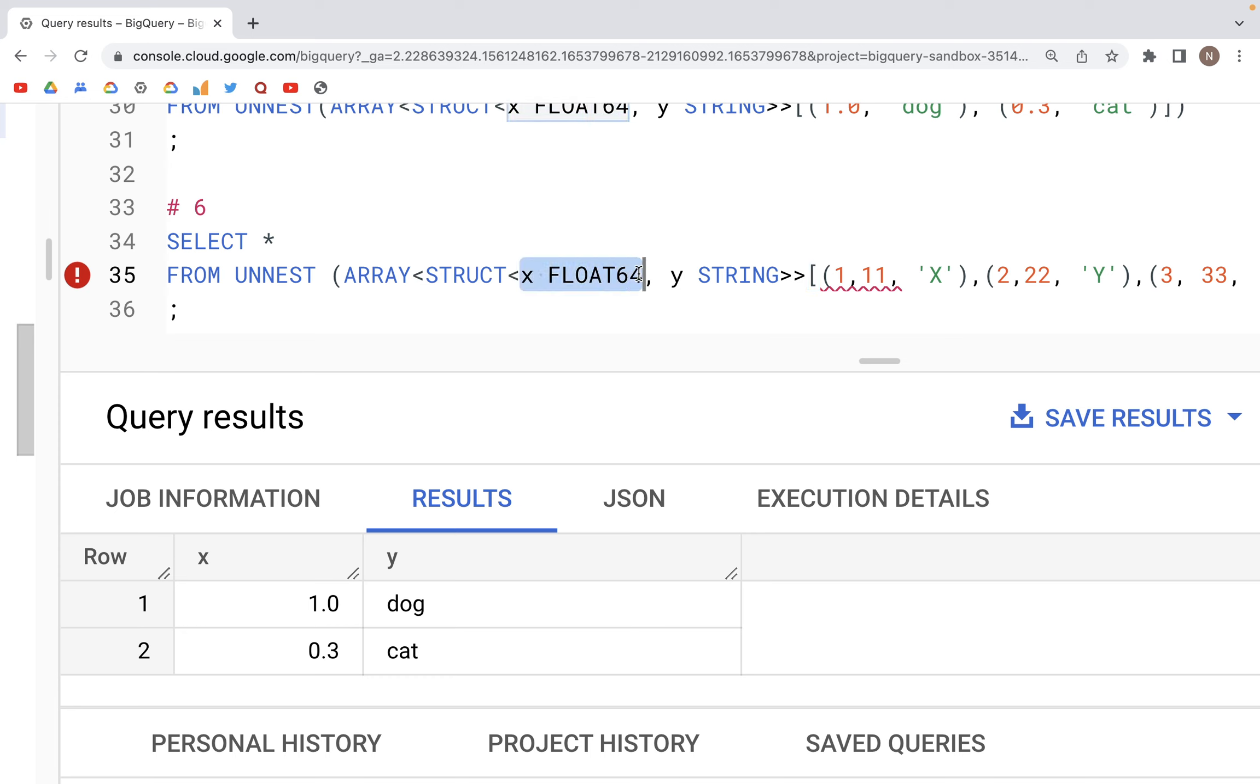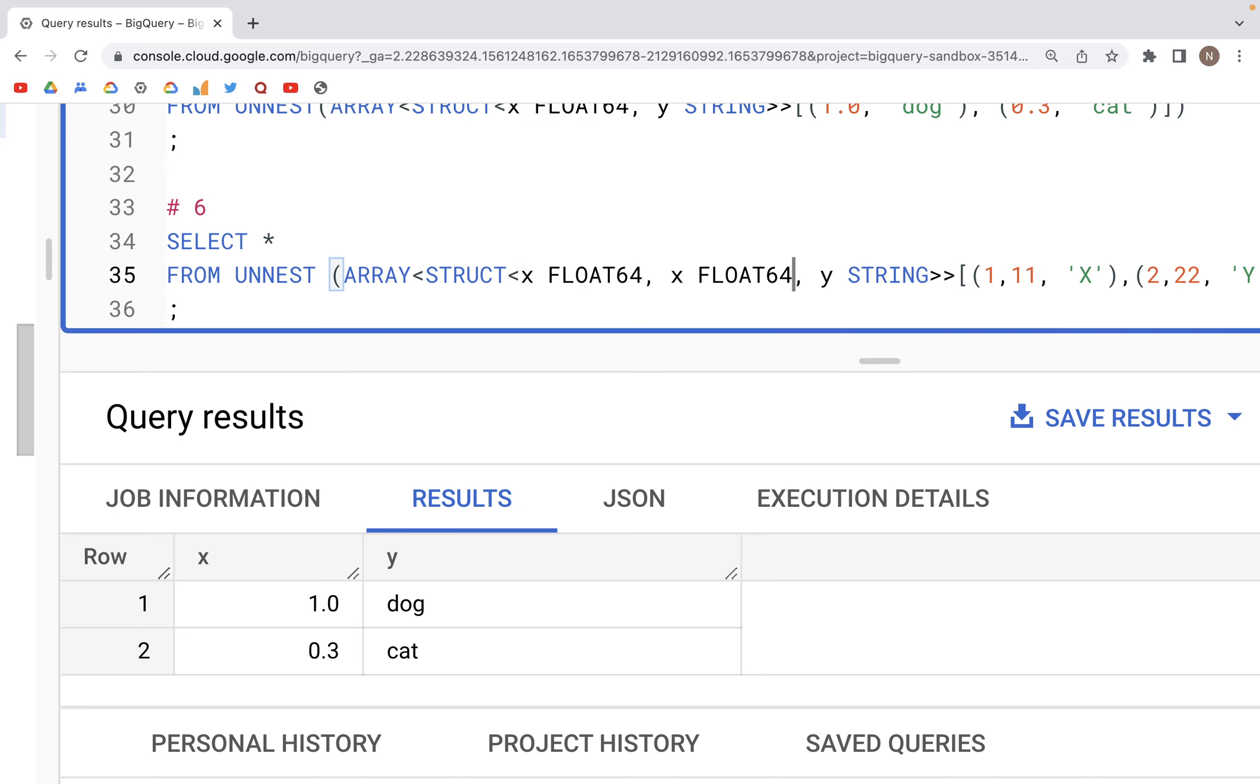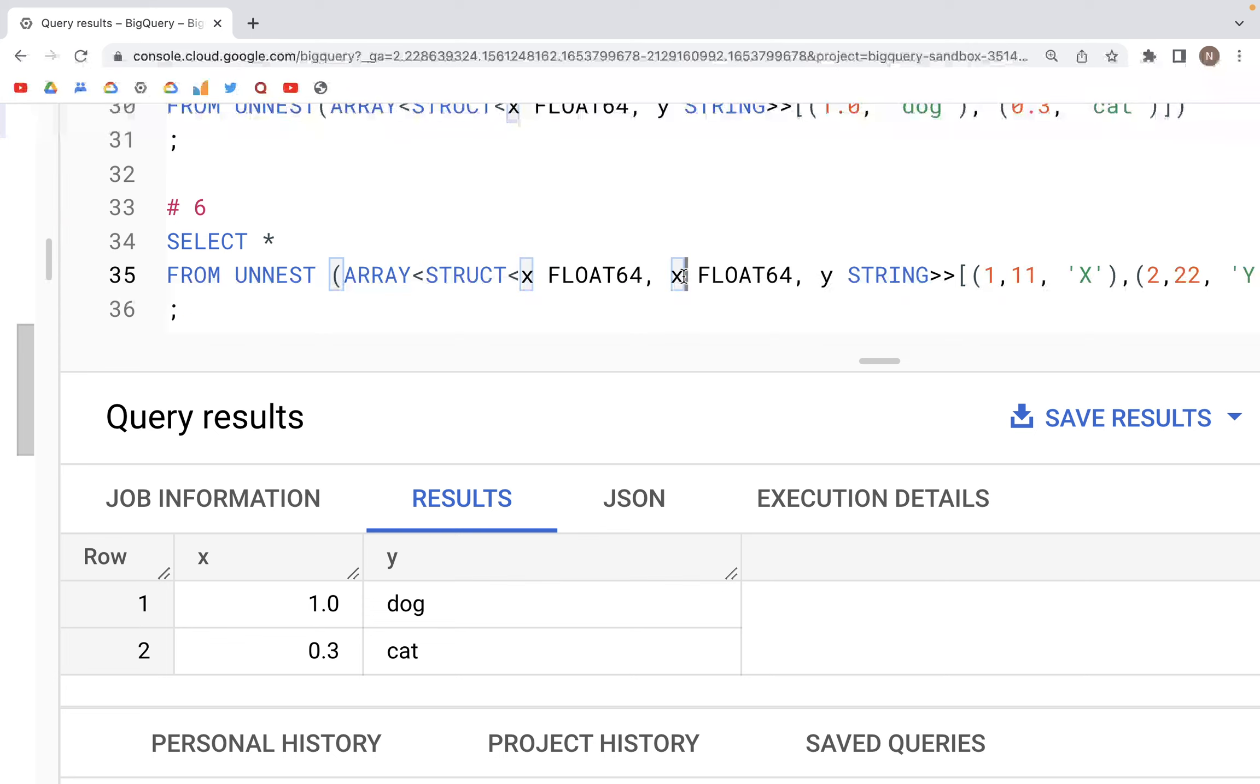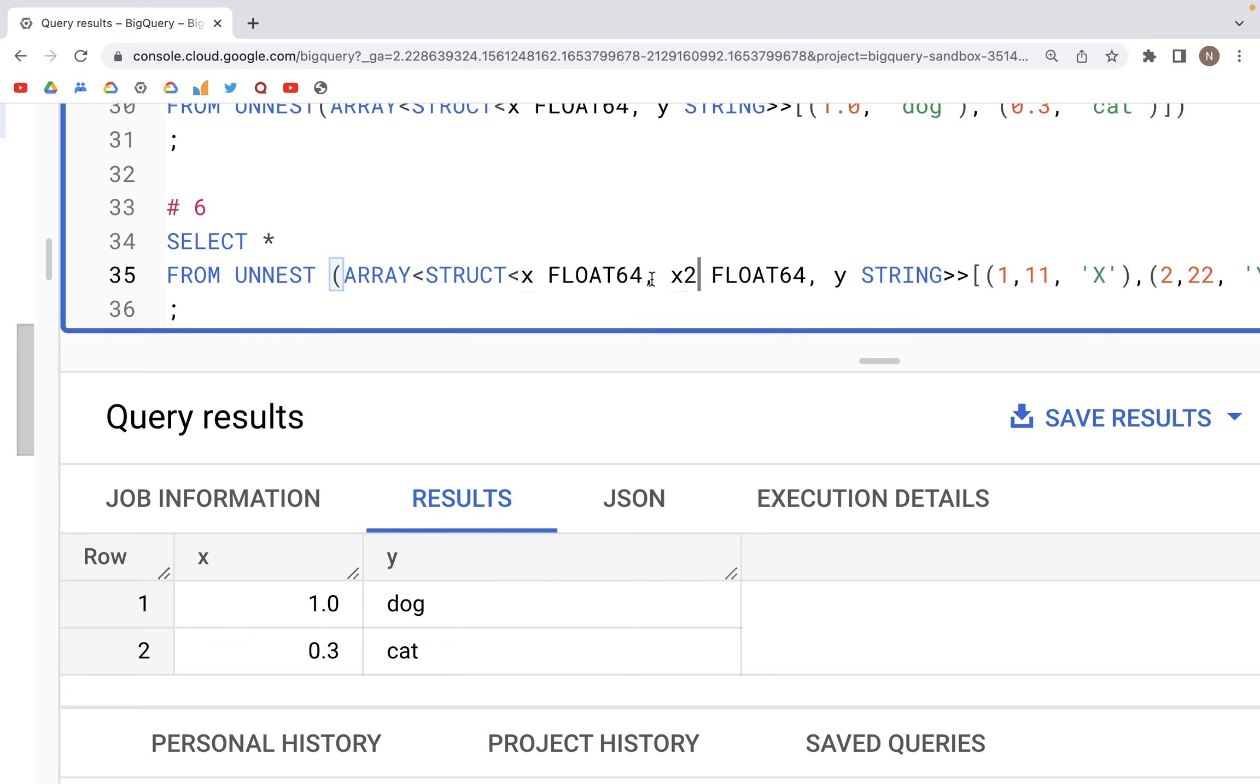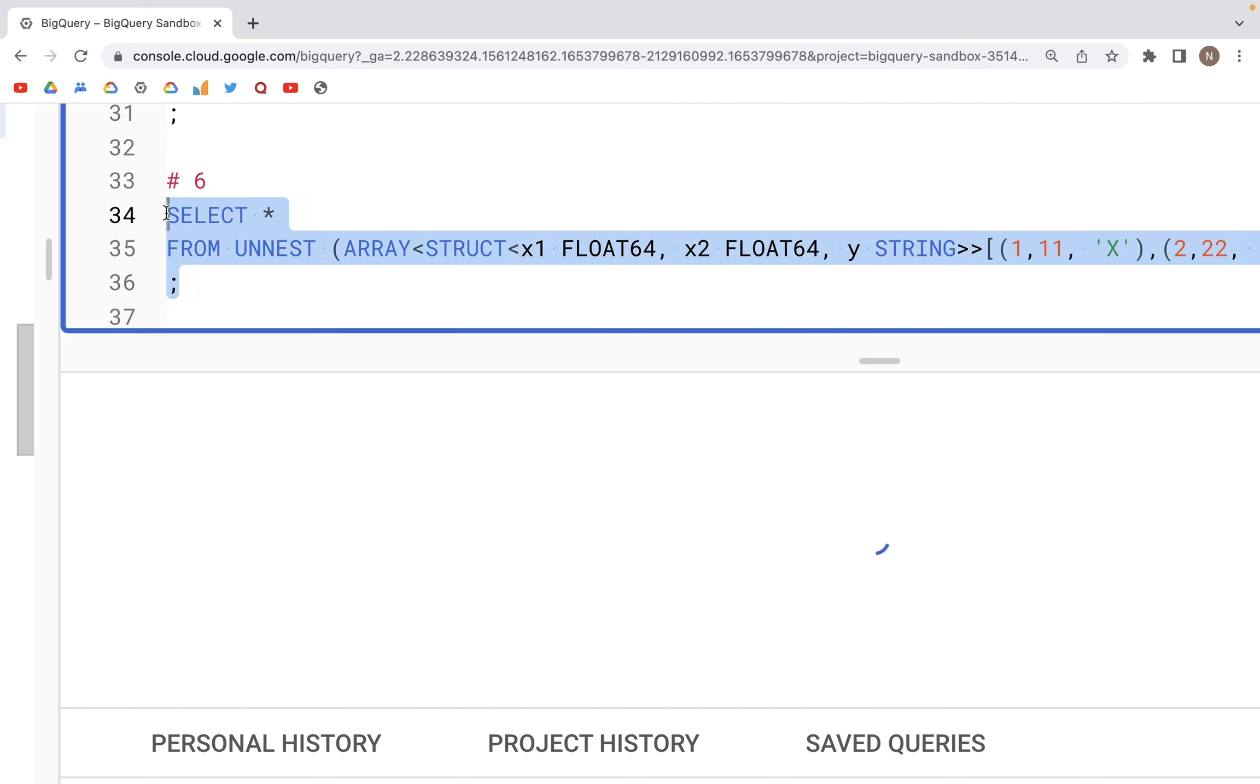And then here we have three columns, so we need to specify three names for columns here along with the data type. So let's call this X1, X2, and then the last one. So if we run this particular code, we should see three columns: X1, X2, and last column Y.